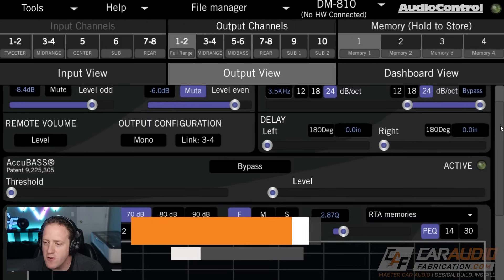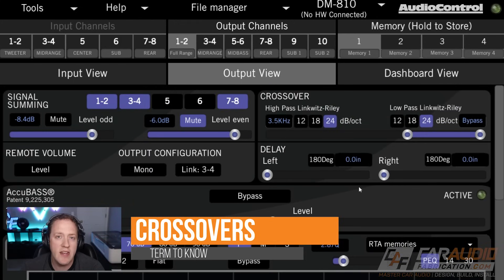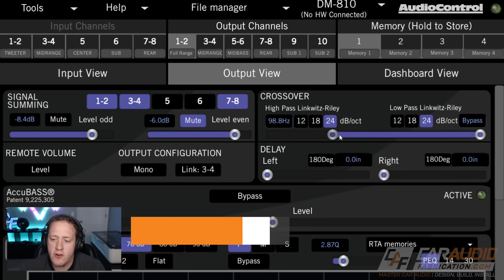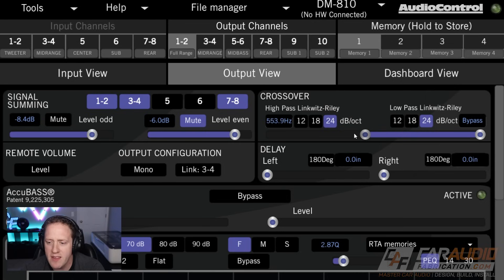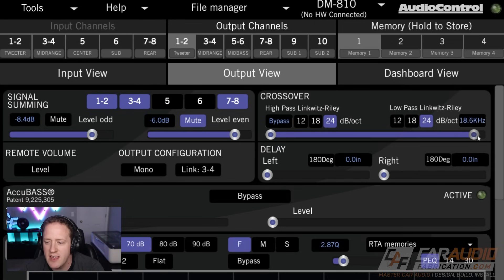Now back to crossovers. These are something you want to initially set because it's going to help you protect your speakers. What a crossover does is it basically limits the frequencies of information that are sent to a speaker. So if you think of something like a tweeter, you don't want a ton of bass going to a tweeter — it could instantly make it blow.